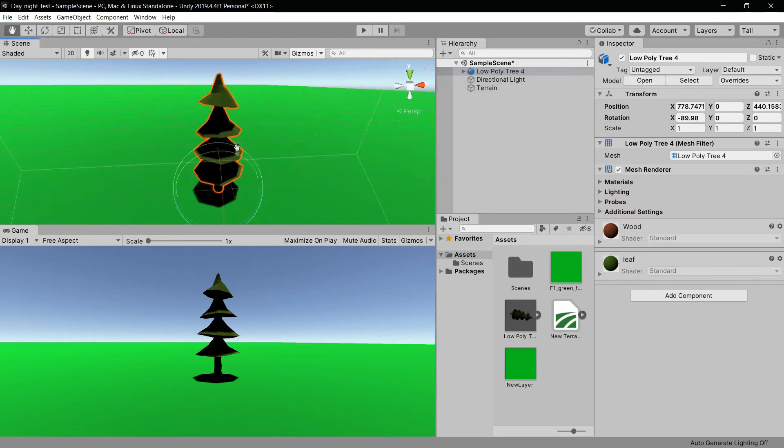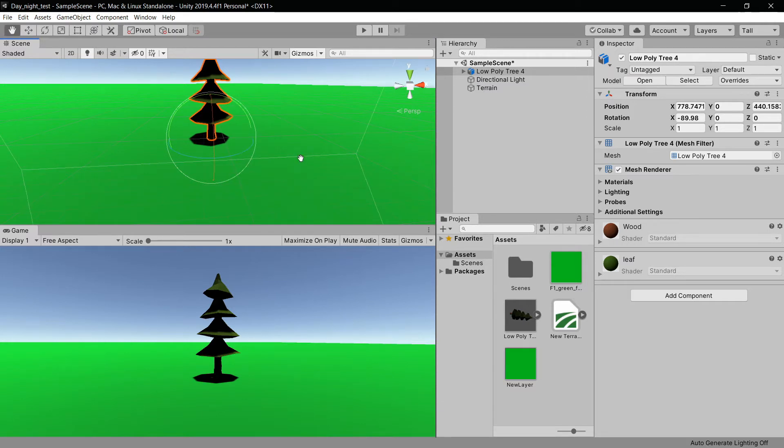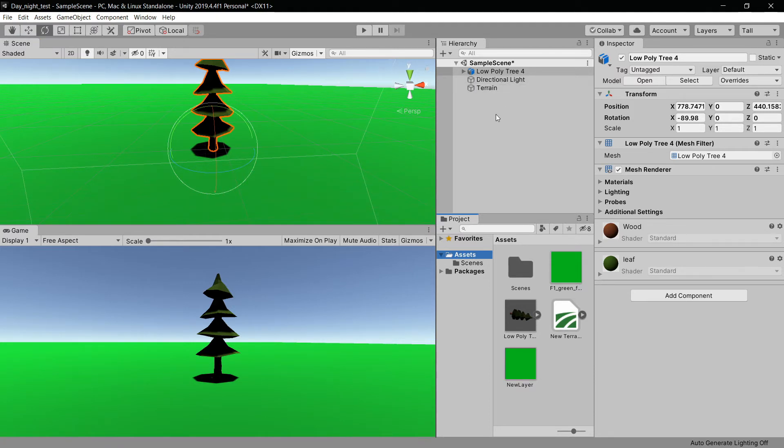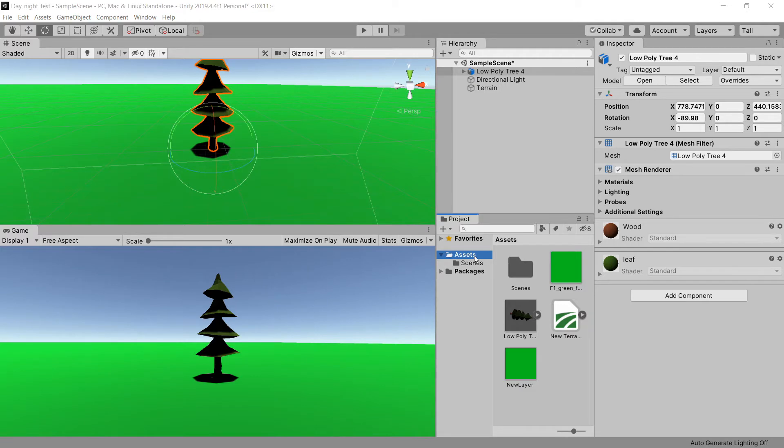The tree link is in the description of the video, so go there and download it for free. What we need to do is rotate this directional light right here. We need to make a script where we can rotate this and create the shadow and lighting changes in the scene.